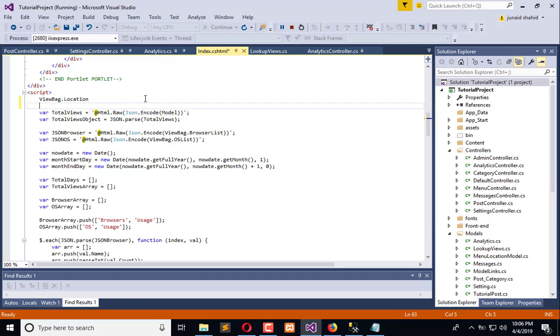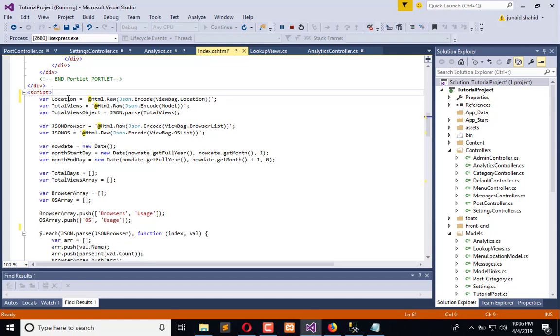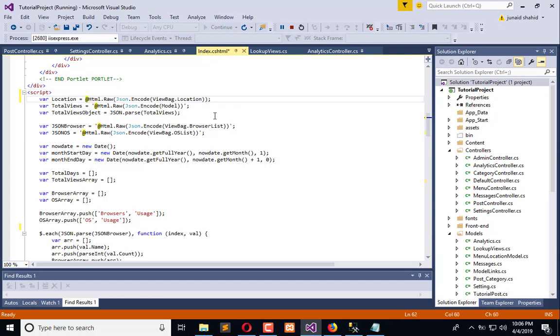Let's copy this JSON encoded value, change its name to location and pass the viewbag.location here. Here we don't need a single quote because we are using a list, and the list is coming from the controller which will convert it into an array when it comes to the JavaScript.